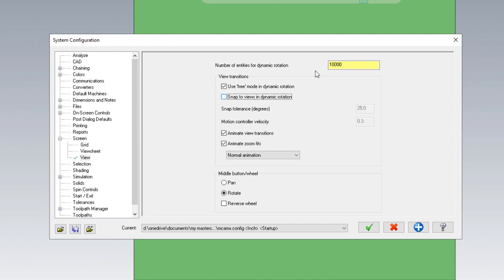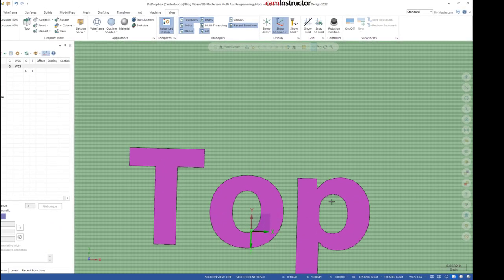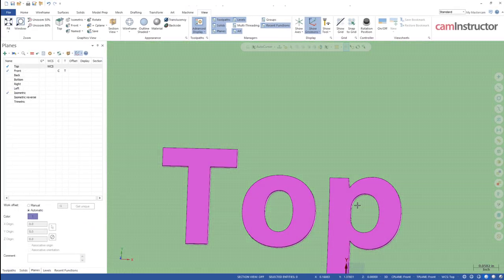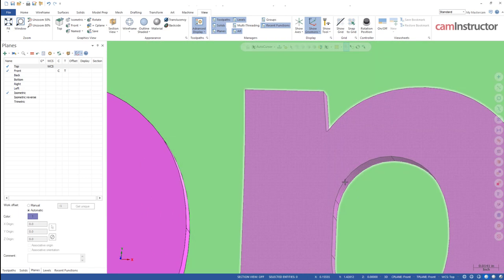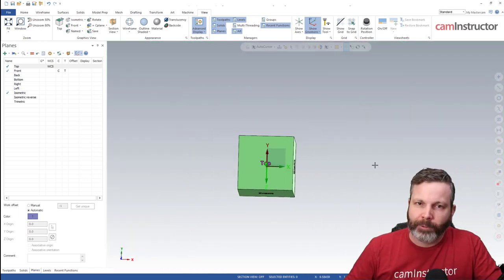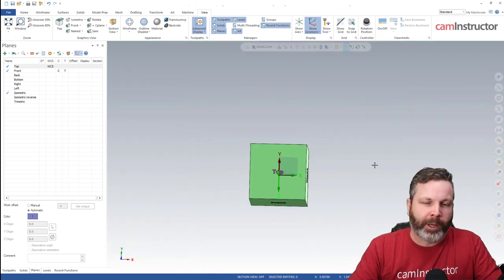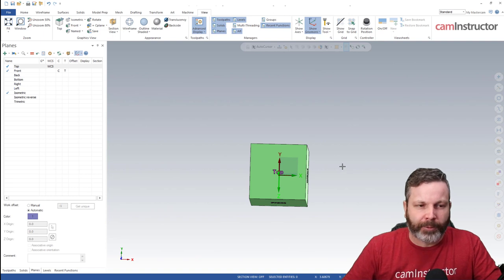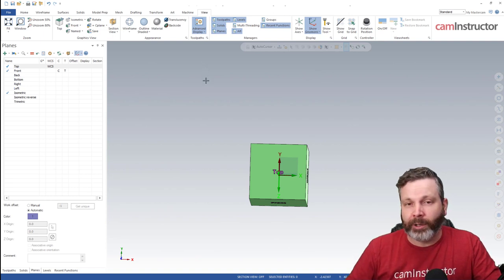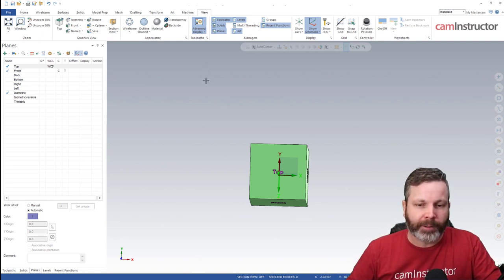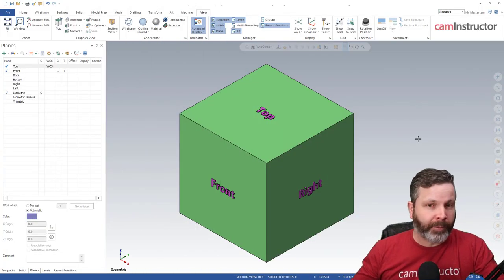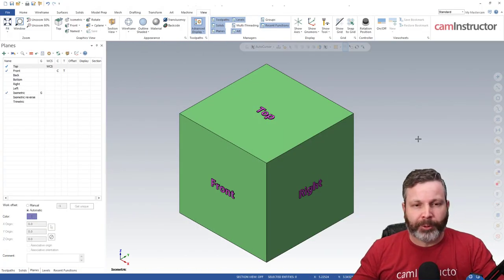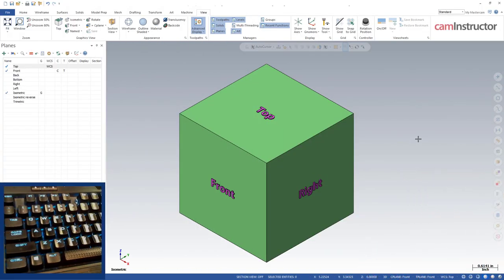But there is a way that we can still use this snap to face feature without having to actually turn it on in the config setting. Now all you have to do to take advantage of this snap to view without turning it on in configuration is simply use the S key.